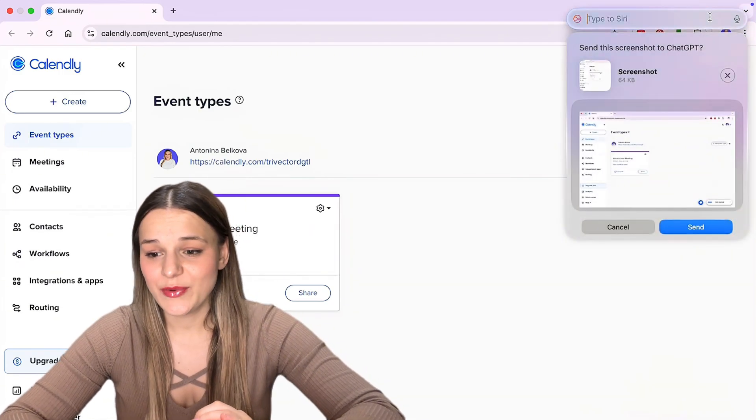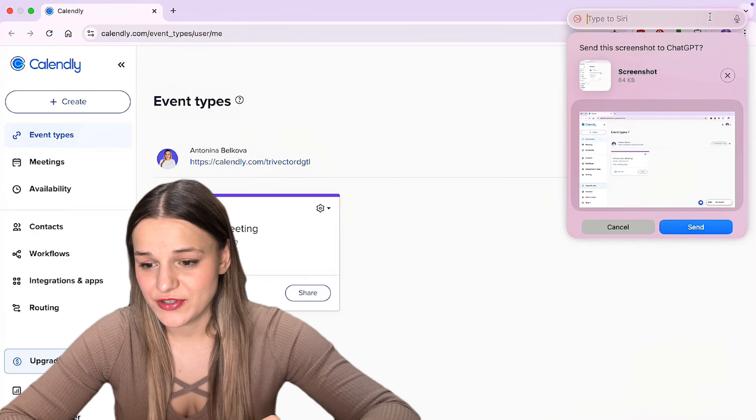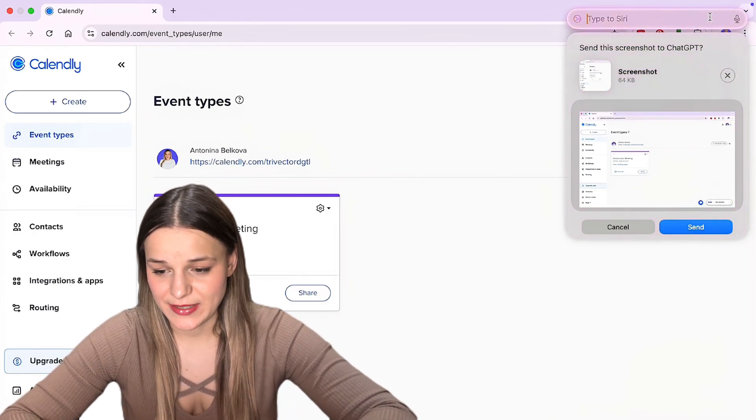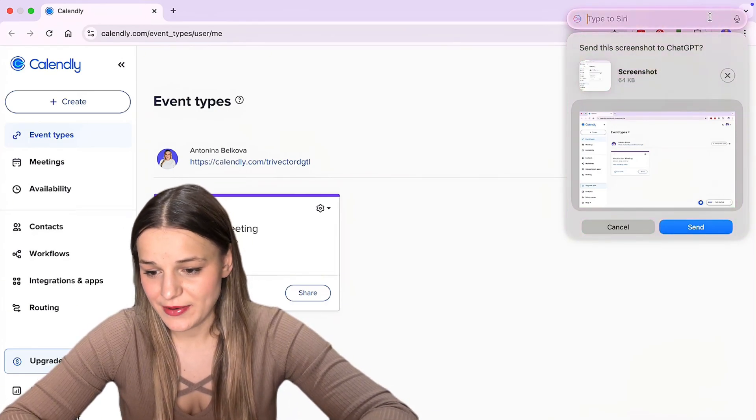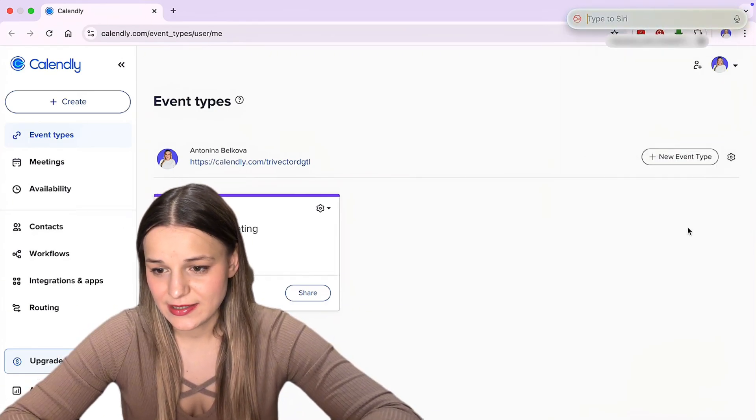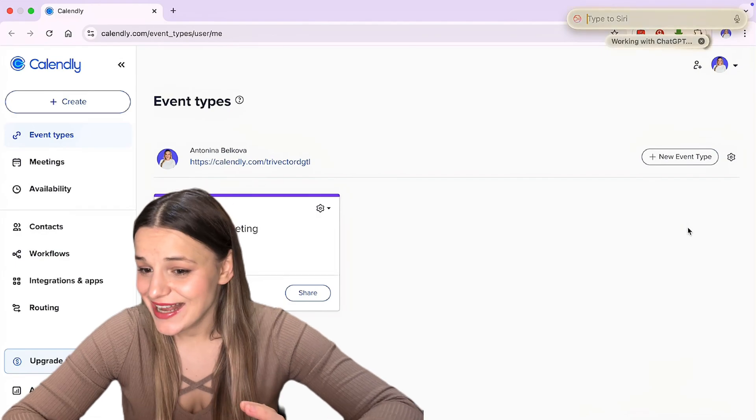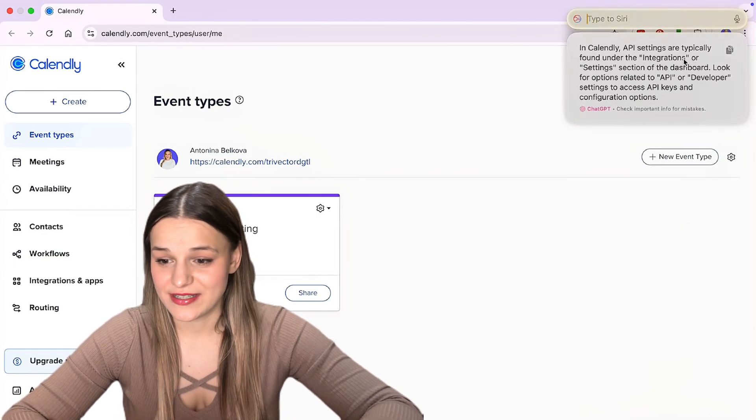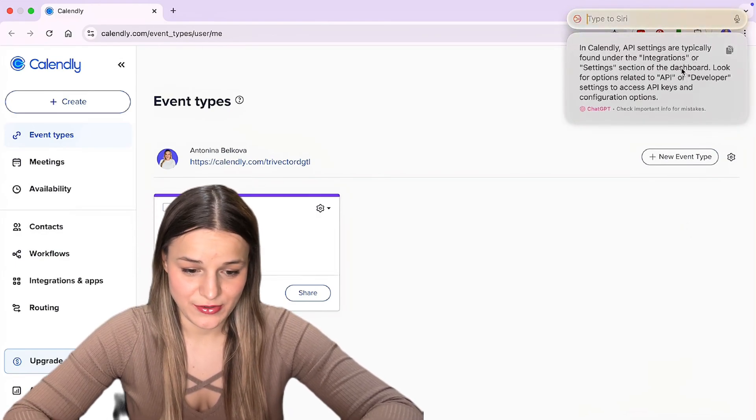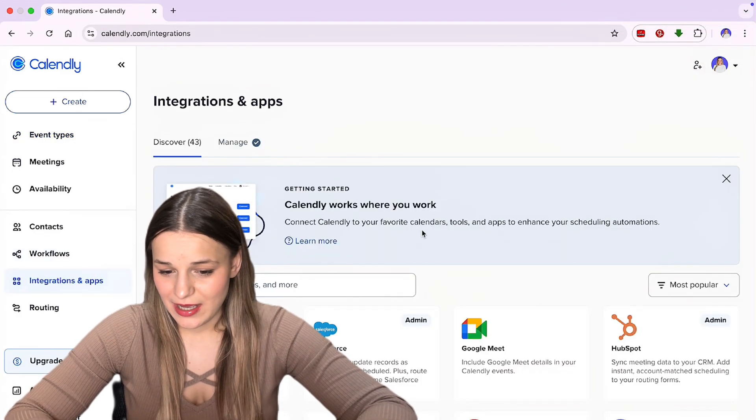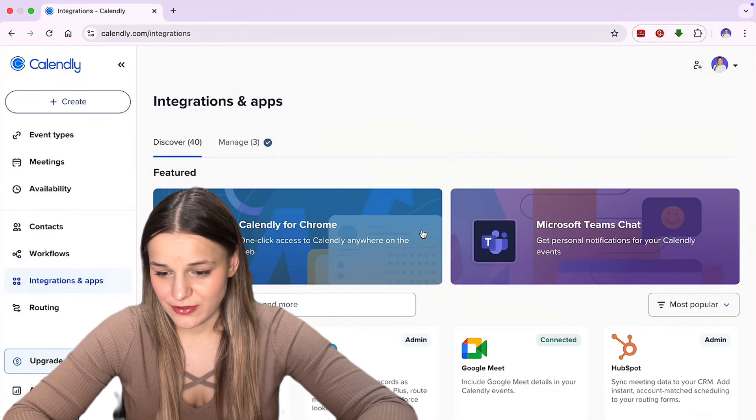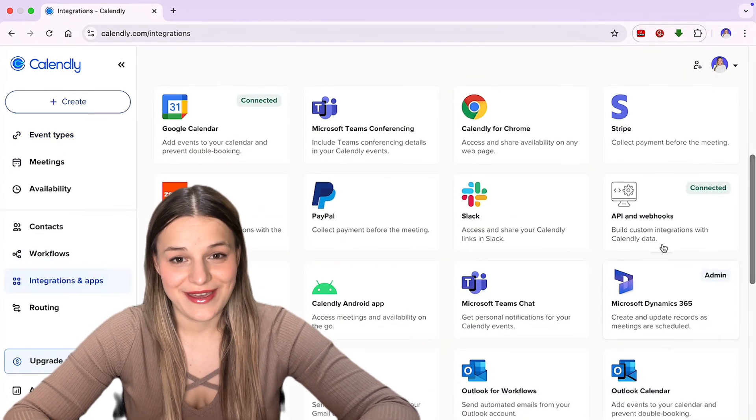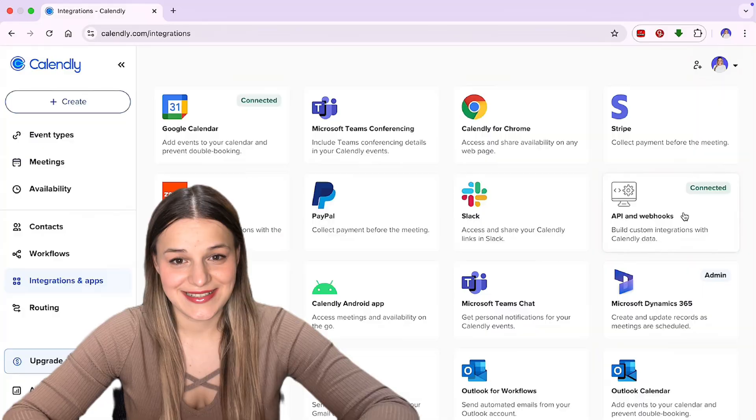And as you can see, we get this window to send the screenshot directly to ChatGPT. So I'm just going to click send right here. And as you can see, we get pretty clear instructions here to go to integration. So I'm just going to do that. I'm going to scroll down and here I have my API settings.